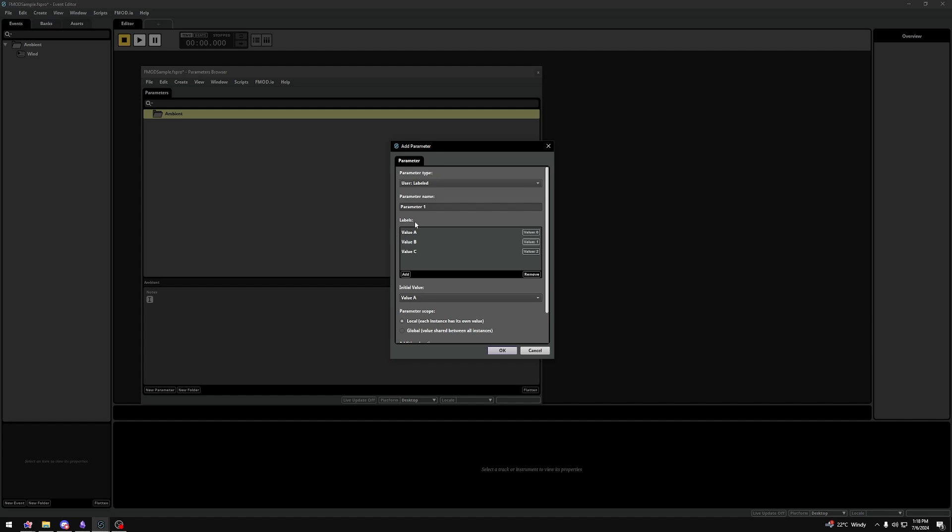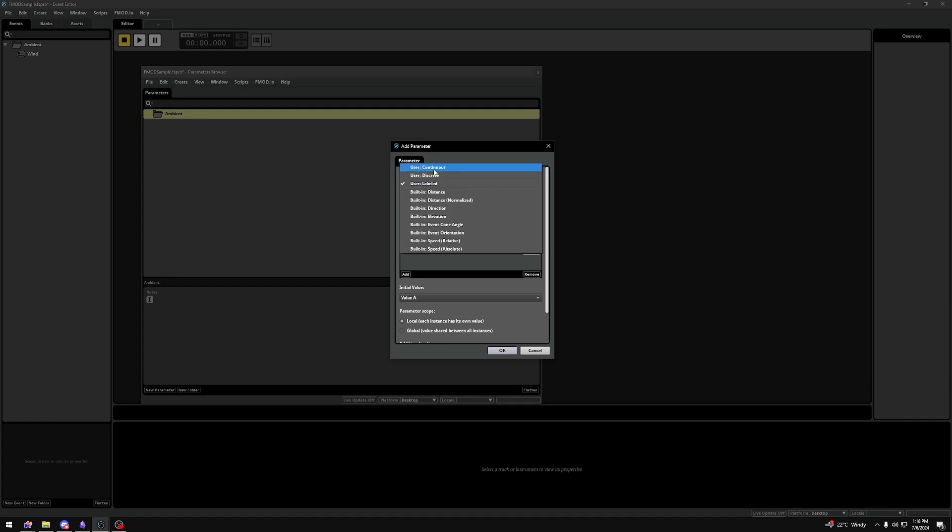For our Wind event, we want a parameter called Wind Strength. So, let's say the value would be between 0 and 1, 0 is no strength and 1 being full strength. We choose Continuous as our parameter type. Our parameter name would be Wind Strength. Our range between 0 and 1. And initially, we want to just have a tiny bit of wind, so let's set it to 0.5.